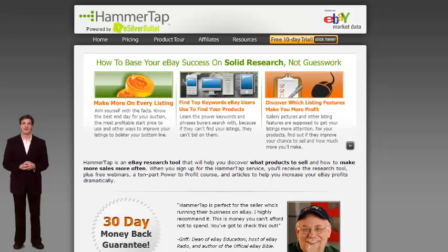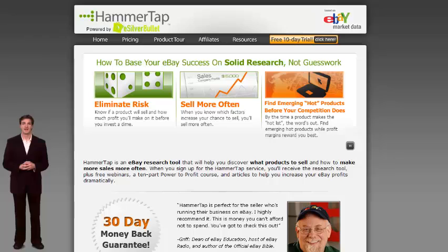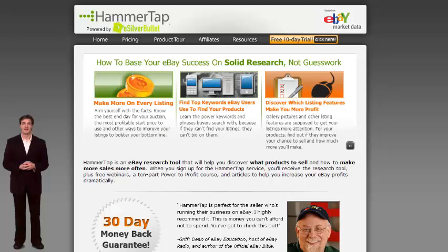If you're looking to make money on eBay, one of the questions you're inevitably going to ask is: how do I know what to sell — what's selling on eBay? There are a couple of tools you can use to get this answer, and I'm going to share some of them with you today. The first one we're going to cover is HammerTap.